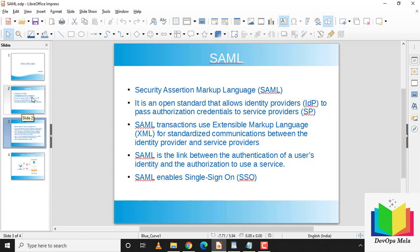SAML enables Single Sign-On, meaning a user can log in once and those same credentials can be used to log into other service providers too. In your organization you could have multiple applications with multiple passwords, and using SSO you can mitigate those issues with a single credential.